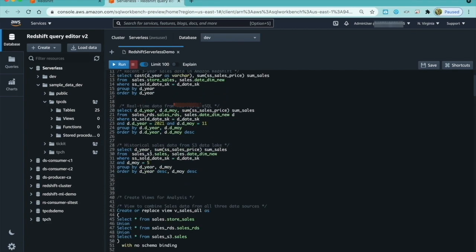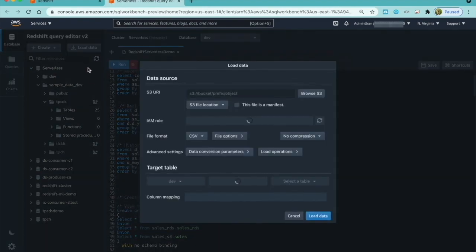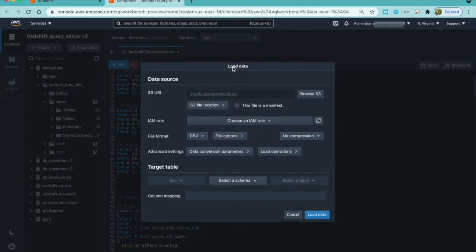I can also create databases, schemas, tables, and even load data using a wizard.